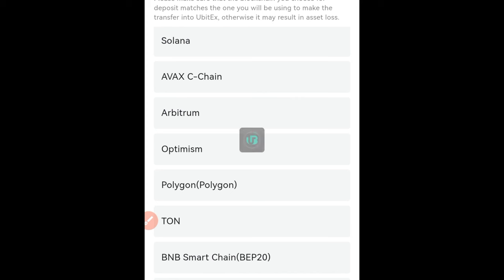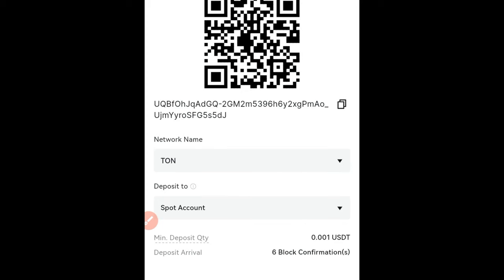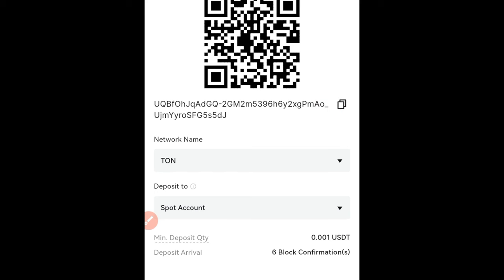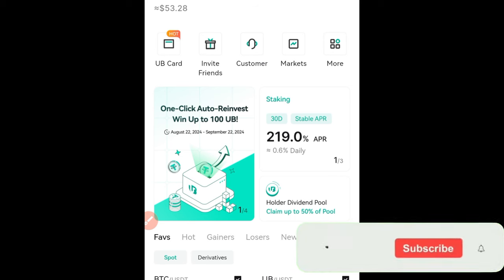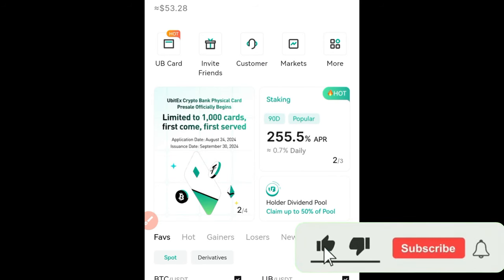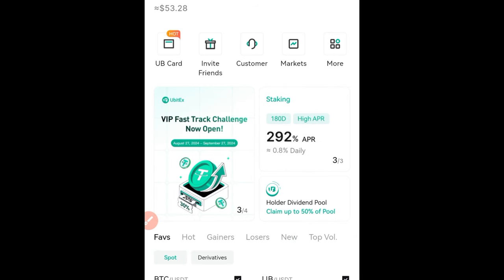Once you click on USDT, you have these different networks — you can deposit using the Solana network, the Avalanche network, and others. I like using Tron, which is referred to as the TRC-20 network. I'm making the deposit into my spot account, so I'll click on this icon to copy this address. Once you copy this address, take it to whatever exchange you're using — Bybit, Binance, or any other — and make your deposit into UBIT. Make sure the network you selected on UBIT matches the network you're sending from.